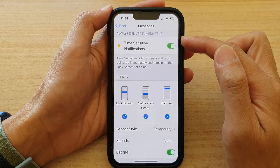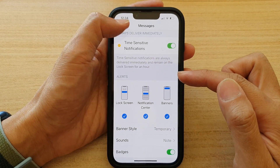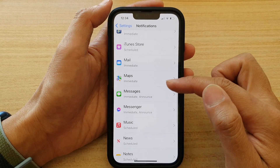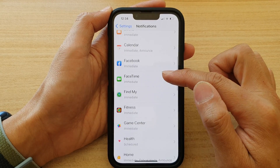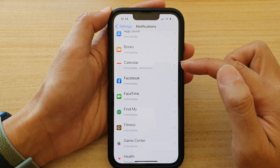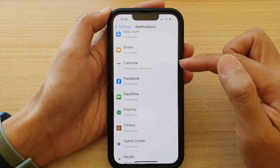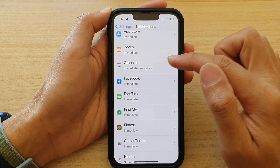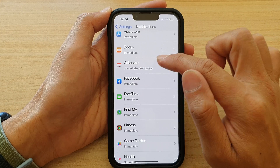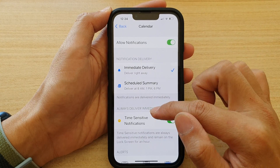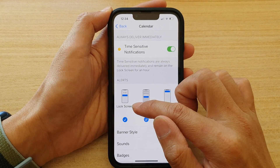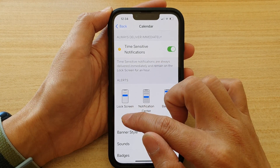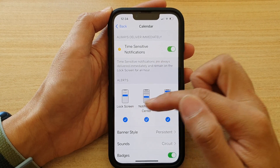You need to do this for each different app individually. So if you want to apply that setting to Calendar, you need to open up Calendar and then go down and turn on or turn off the lock screen option.